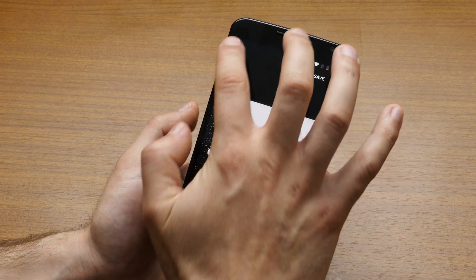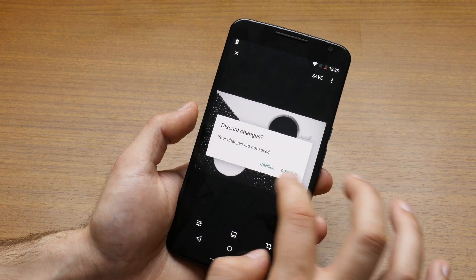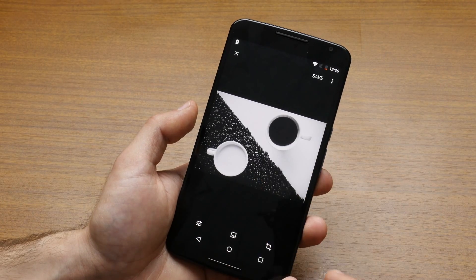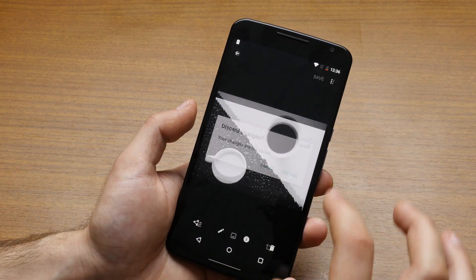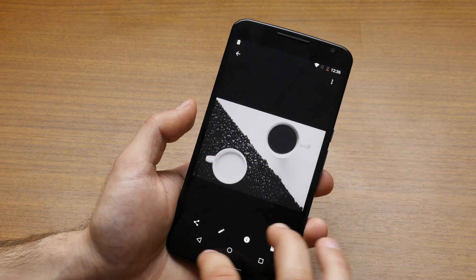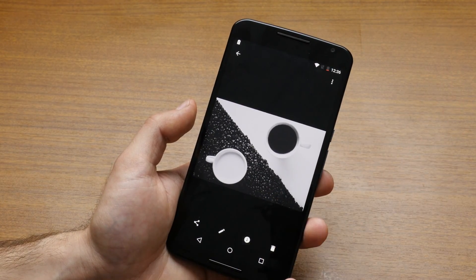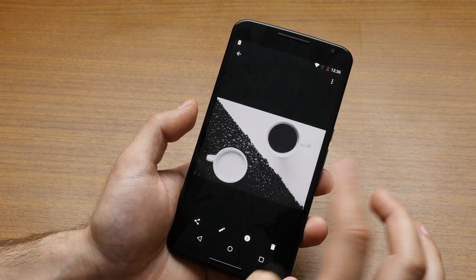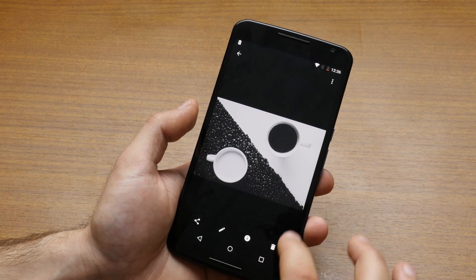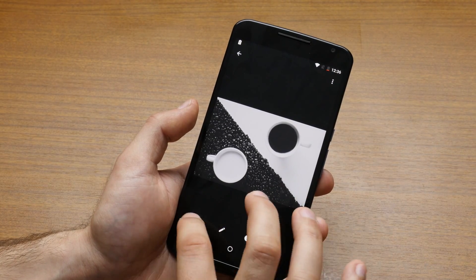You can discard those changes. You can also view information from the EXIF file or whatever you have there. You can delete the image.